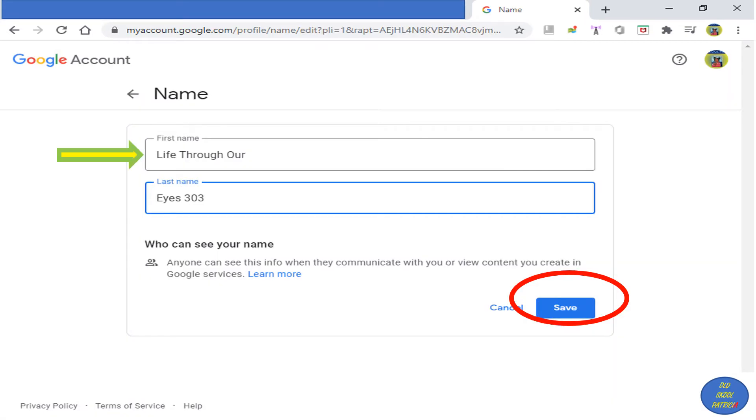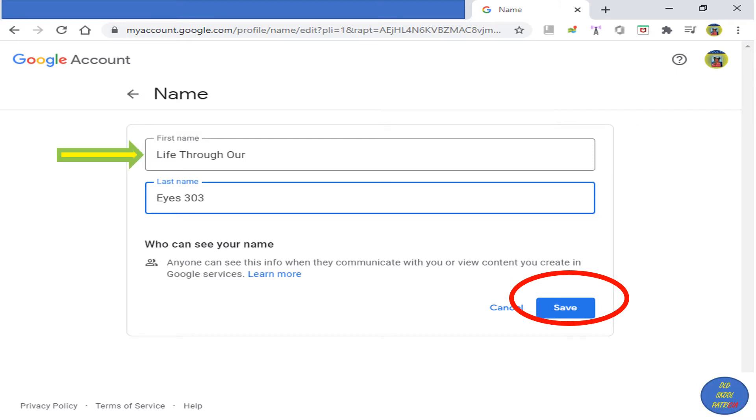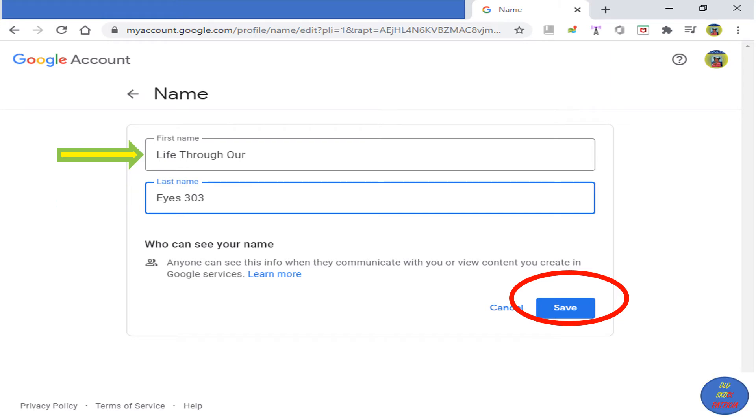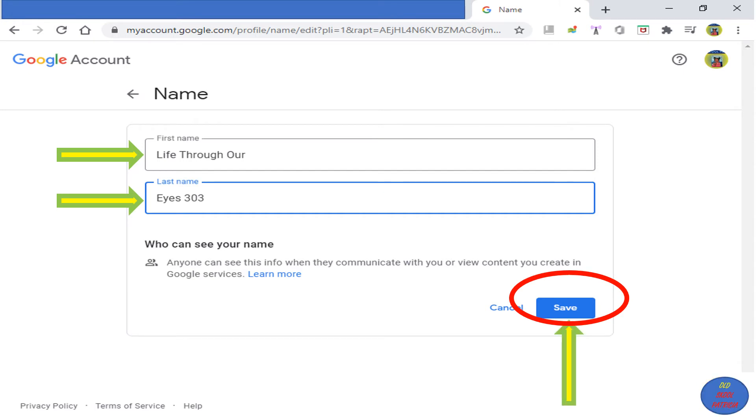Okay, Life Through Our Eyes 303 would type something like this, then she would click Save. I'm not going to click Save, I'd get in big trouble if I did that. You can't take anyone else's name in YouTube. But anyway, as an example, she would type something like that, then she would click Save.